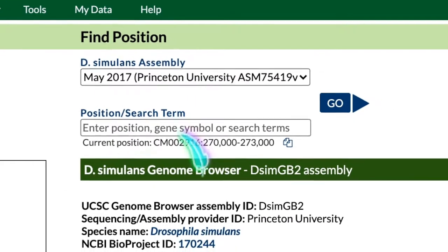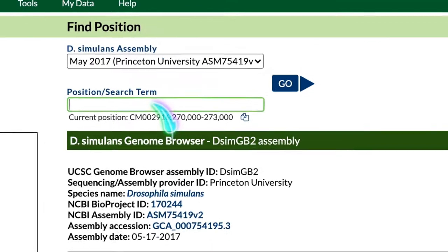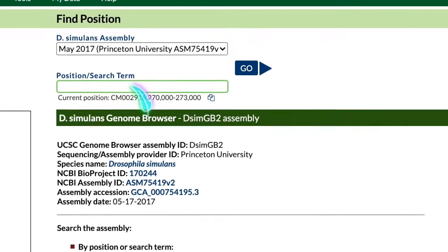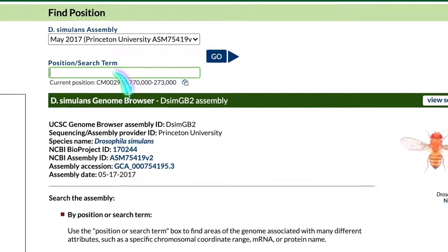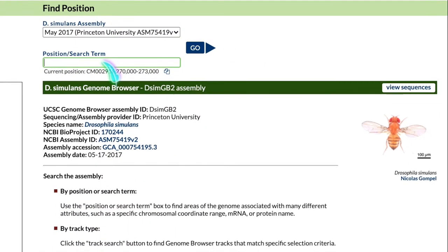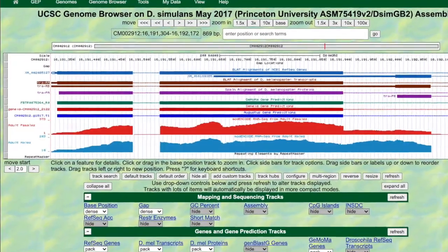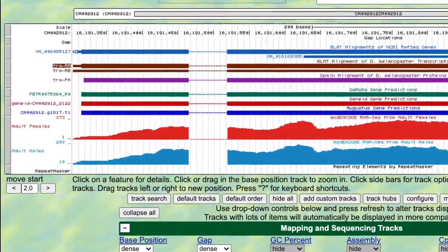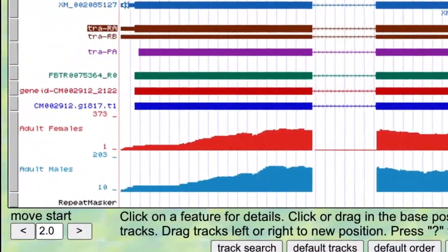For the search term, you can input a gene symbol, protein name, coordinates, accession numbers, and so on. I'm going to put in TRAU, which is the gene symbol for the transformer gene, and you can also include the isoform for more precision and potentially even faster results.